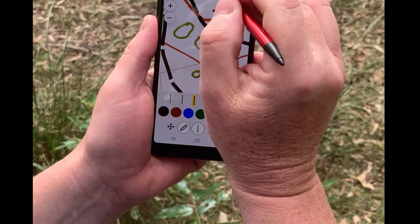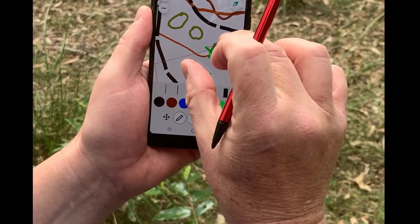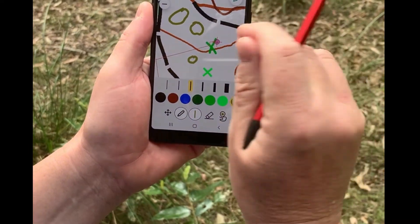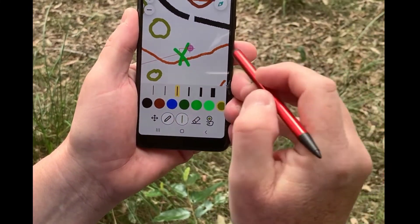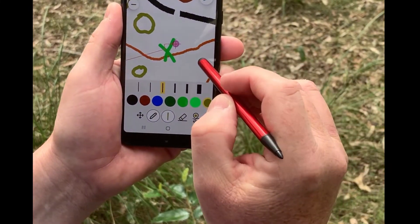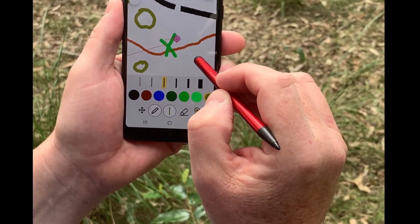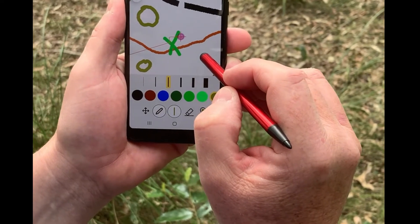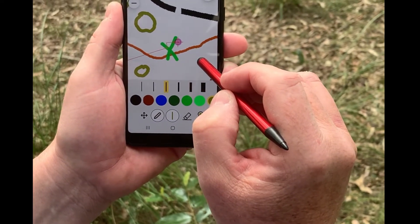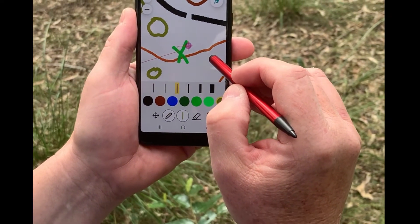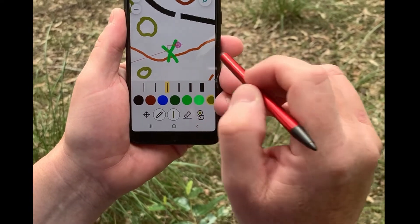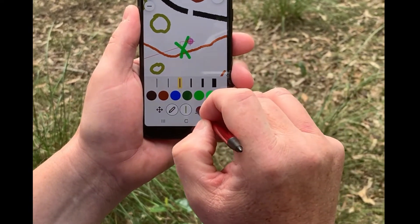So now here we are and let's have a look at this. Here is a rock-solid GPS location. It's not moving, it's not jiggling, it's not wandering. That's what you get with high-precision GPS.